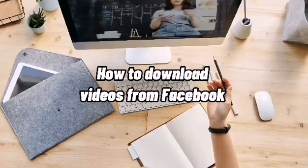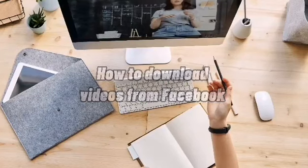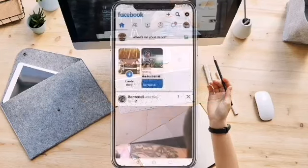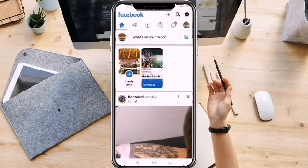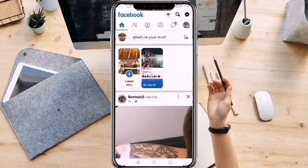Hi, I'm Grace and for today's video, I will show you how to download videos from Facebook.